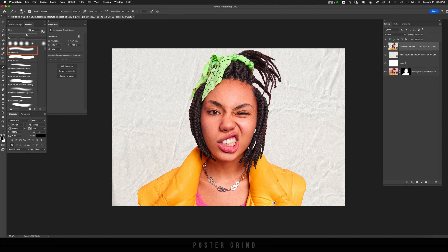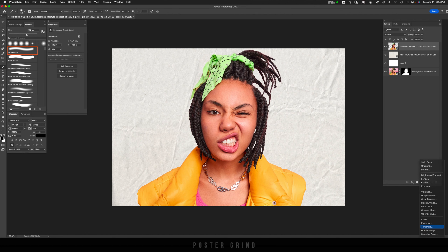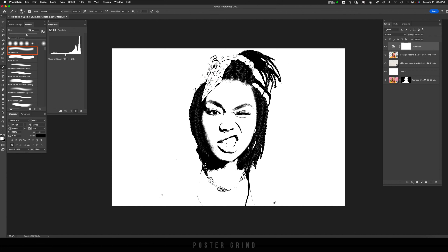Now going back up to that smart object, I'm going to go down to adjustment layers and add a threshold on top. Like that, we have a graphic — but it's hard to read. We're missing the jacket, we're missing details in the teeth, and a lot of the braids and hair are getting too dark.